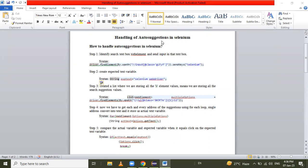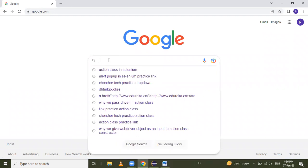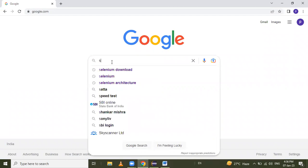So let's go. Let me open this Chrome browser. Here is a google.com webpage and I want to search some text here. So see here, I want to click — and we get the suggestions here. These suggestions are called AutoSuggestions.